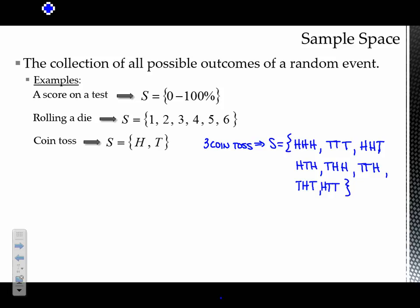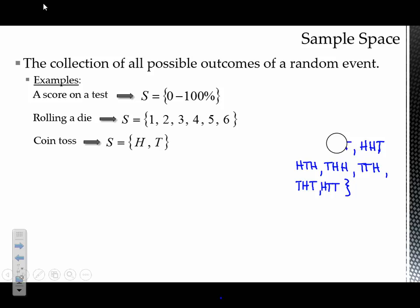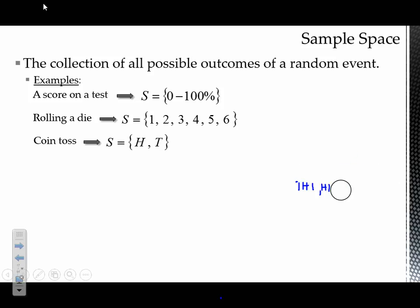A lot of times as soon as people see 'coin toss,' they just immediately assume the sample space is heads, tails. But you have to think about what you're doing with that coin toss. If it's just one simple flip, then it is just heads, tails. But if you're doing something where you're flipping it multiple times, you have to take into account the outcomes for each of the different possibilities.